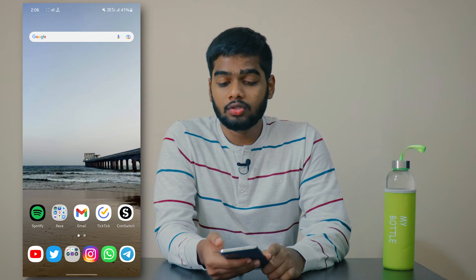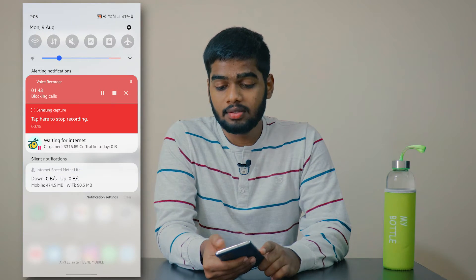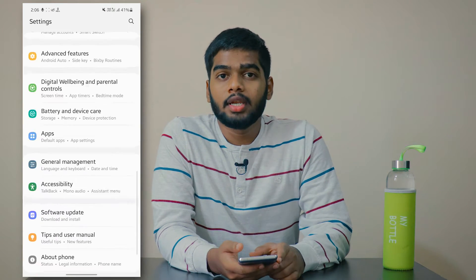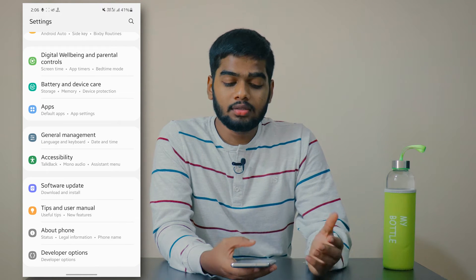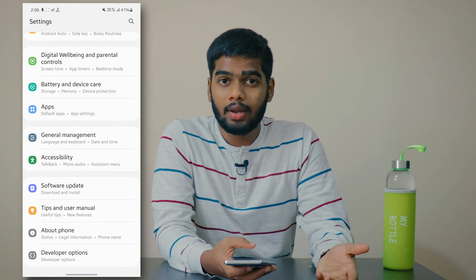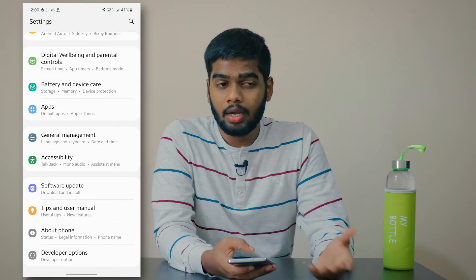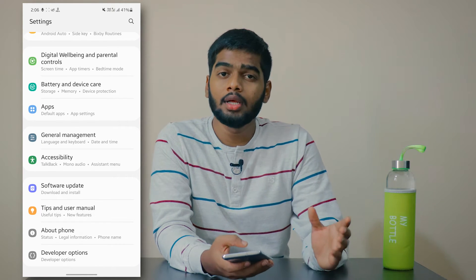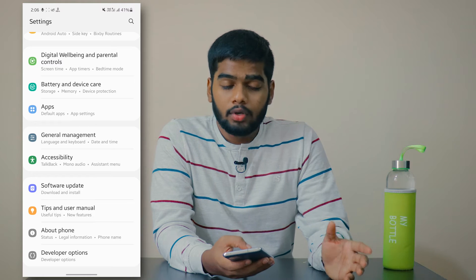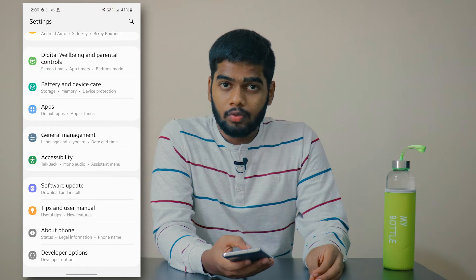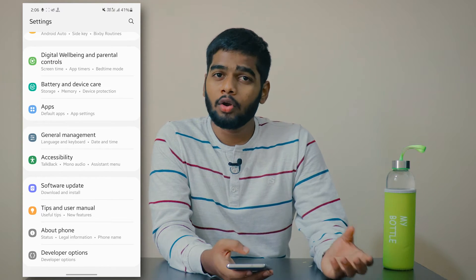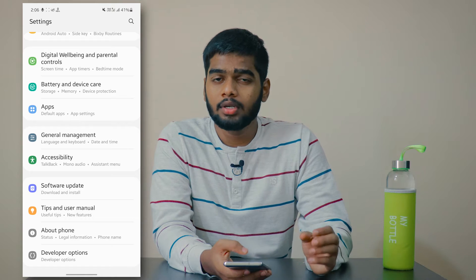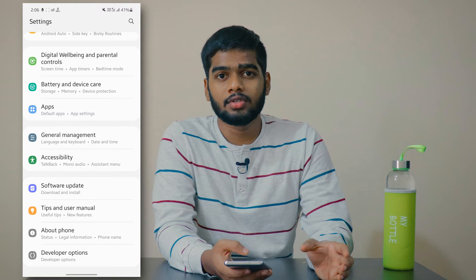The very first thing you have to do is go to Settings and search for Developer Options. If Developer Options are not available in your mobile, no need to worry — head over to About Phone and click on the Build Number.